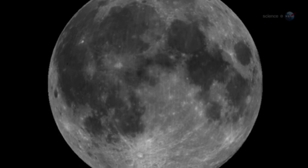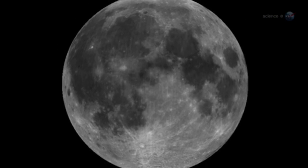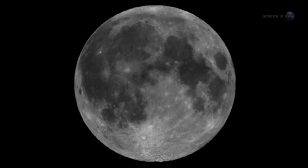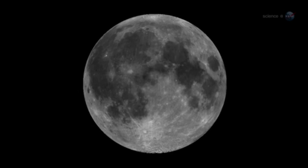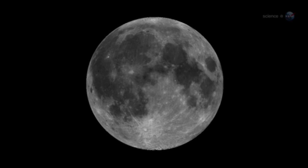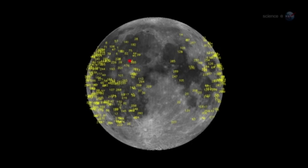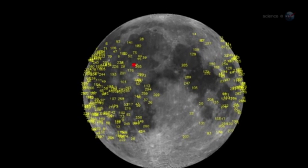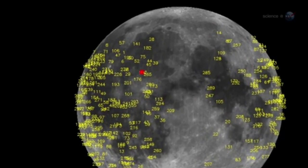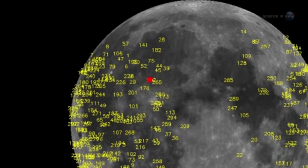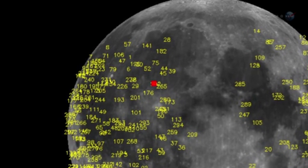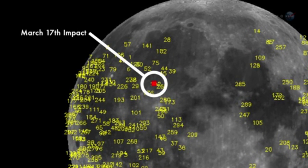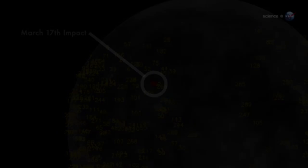Unlike Earth, which has an atmosphere to protect it, the Moon is airless and exposed. Lunar meteors crash into the ground with fair frequency. Since the monitoring program began in 2005, NASA's Lunar Impact Team has detected more than 300 strikes, most orders of magnitude fainter than the March 17th event.